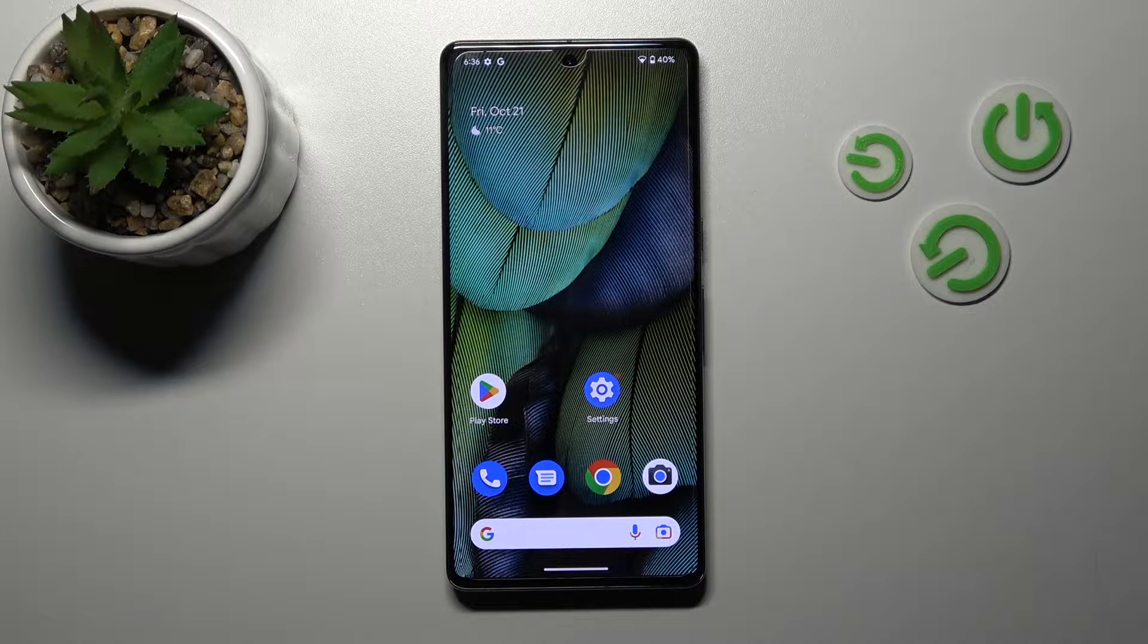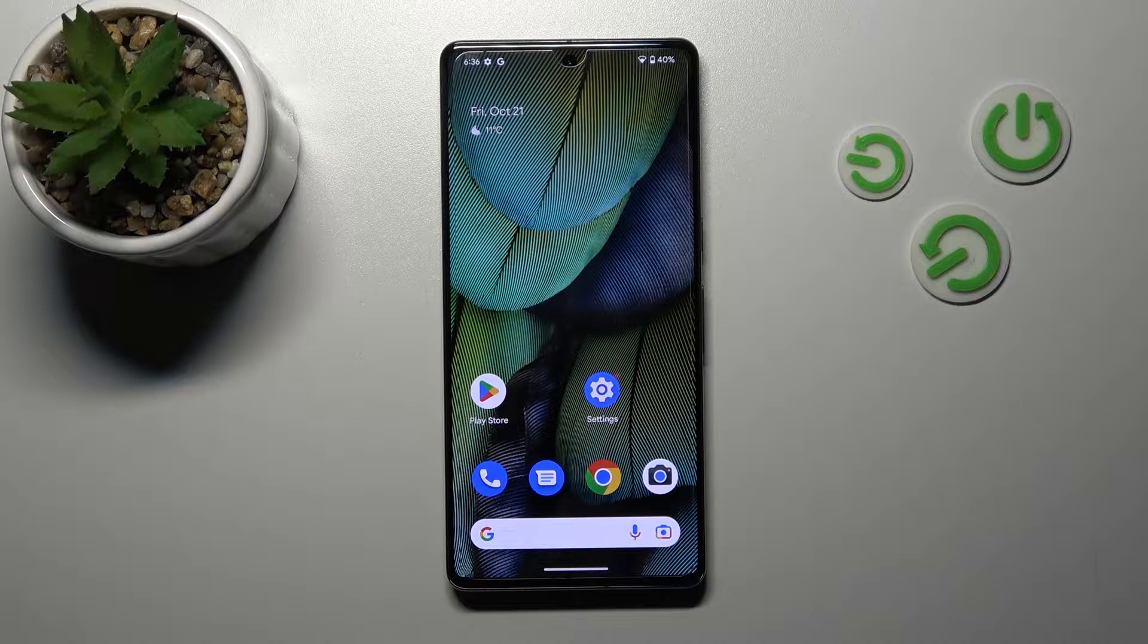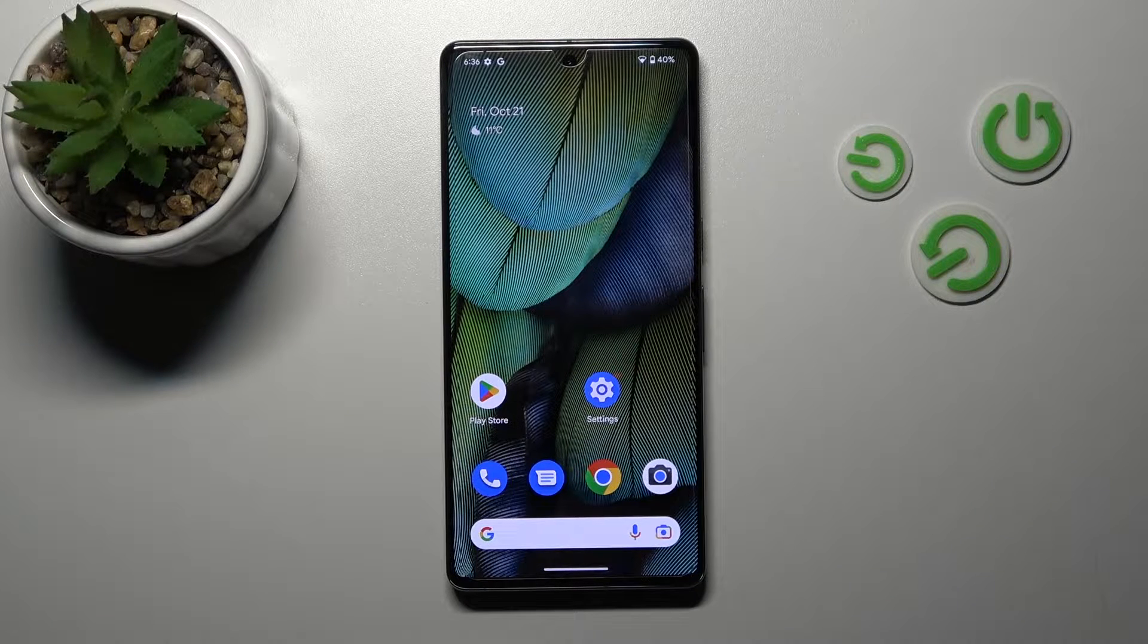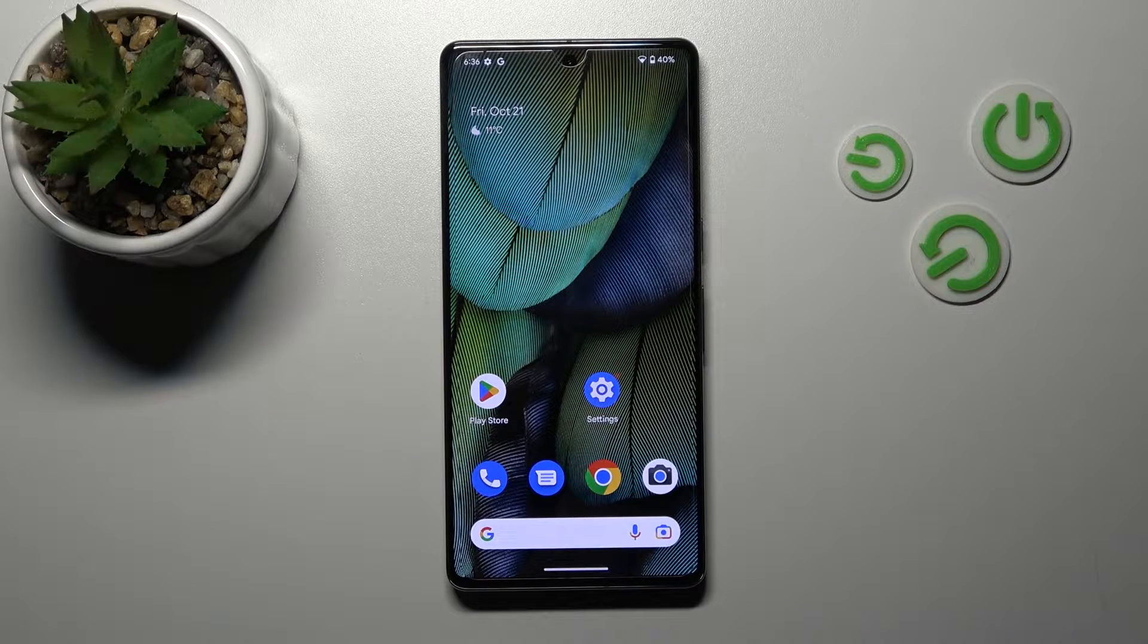Welcome, today I'm here with the Google Pixel 7 Pro and I'll show you how to edit notification panel shortcuts on this device.